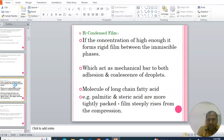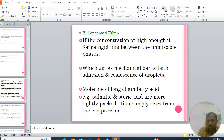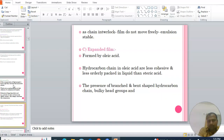The second type is the condensed film. If the surfactant concentration is high enough, it forms a rigid film between immiscible phases, acting as a mechanical barrier to both adhesion and coalescence of droplets. Molecules of long-chain fatty acids such as palmitic and stearic acid are more tightly packed, forming a film that arises from compression, interlocking like a network so molecules do not move freely.